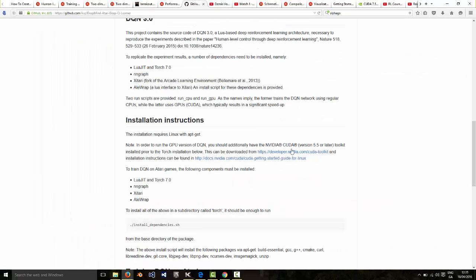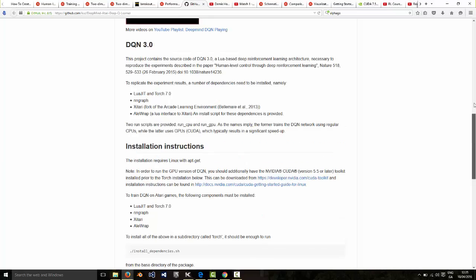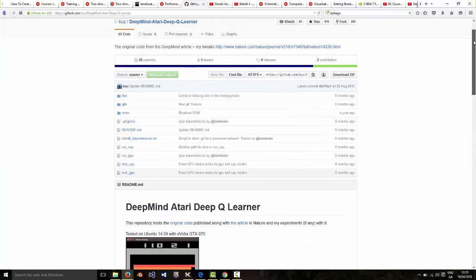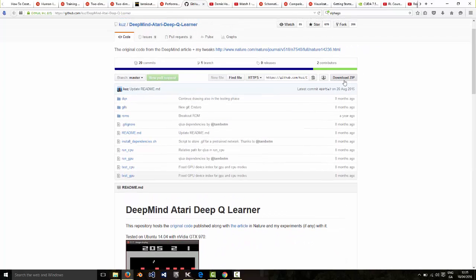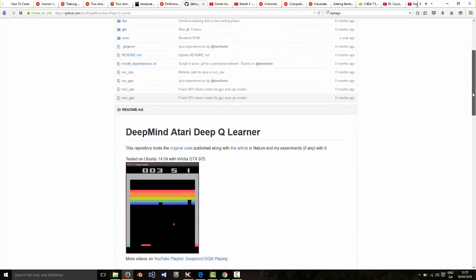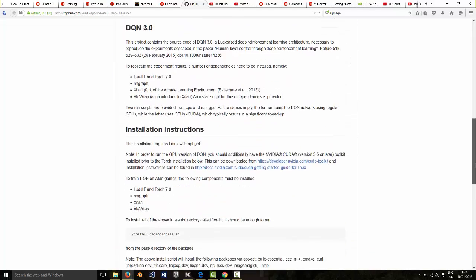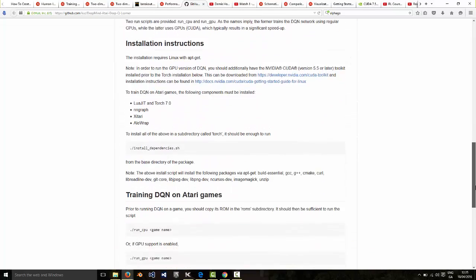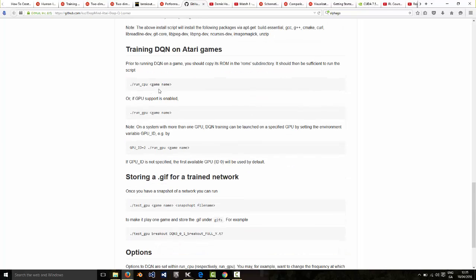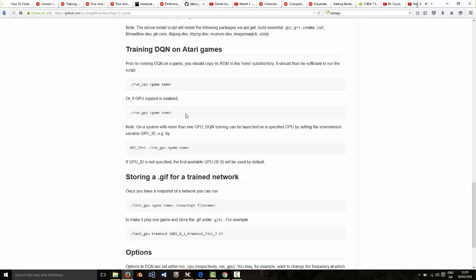So after installing CUDA you just need to run and then you download the the DQN software download zip and then unzip unzip the software and then you run install dependencies which which gets everything you need for you so it's really simple and then you just run with the name of the game which is in the ROMs sub directory so for example breakout and that's it.